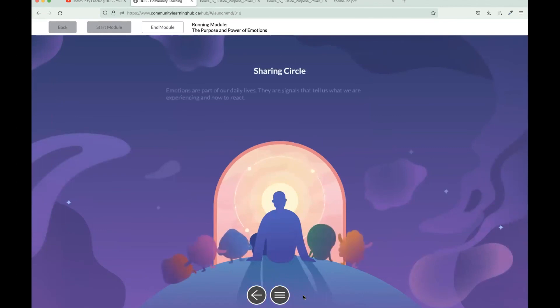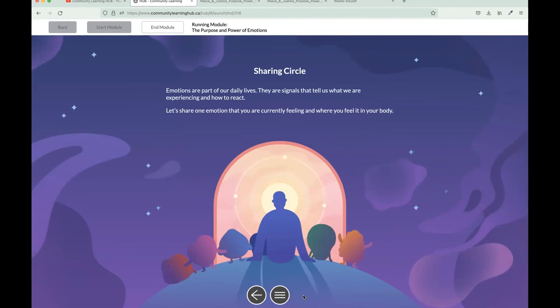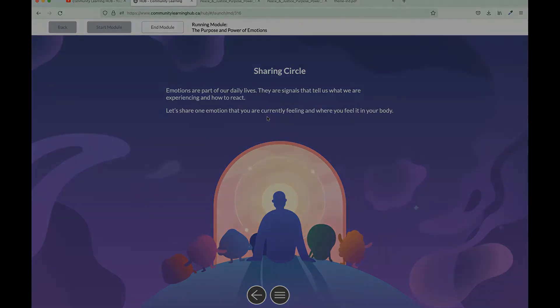Then we conclude with a sharing circle. This is sort of a closing to the session where participants can share one emotion that they're currently feeling and where they feel it in the body.